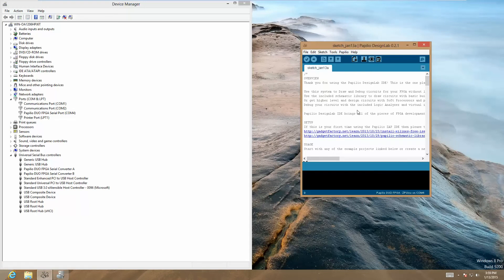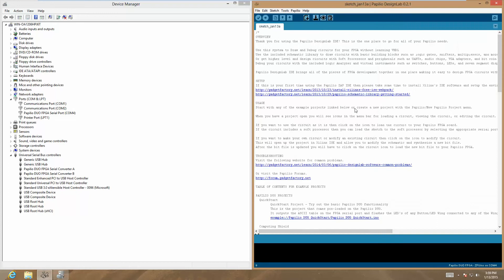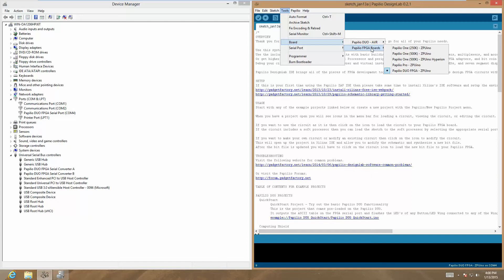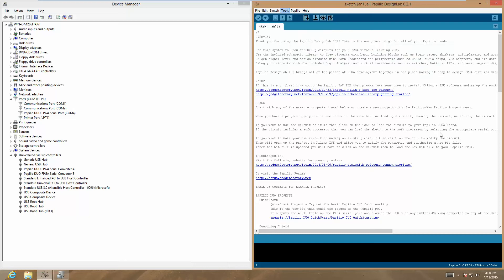Now we know the correct port. We also want to select the correct board. This demo is for the FPGA side of the Papilio Duo. We're going to go to Boards, Papilio, FPGA Boards, and then choose the Duo. It should show up down here that we're using the Papilio Duo FPGA and ZPUino on COM4.